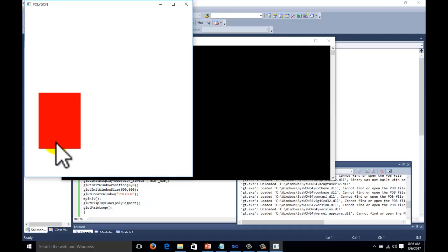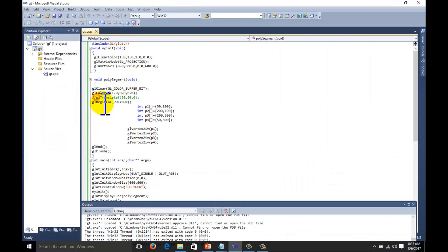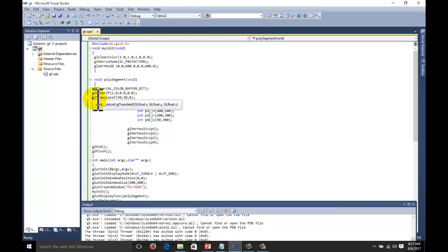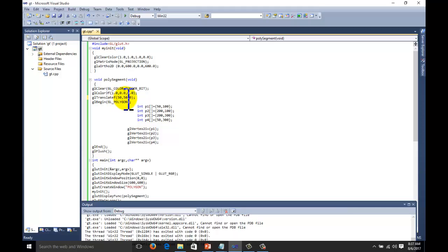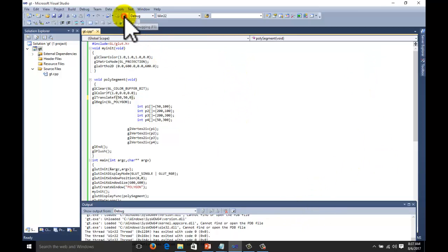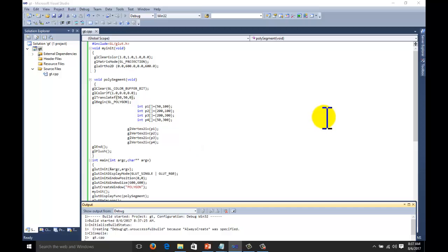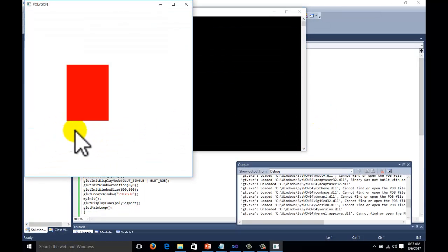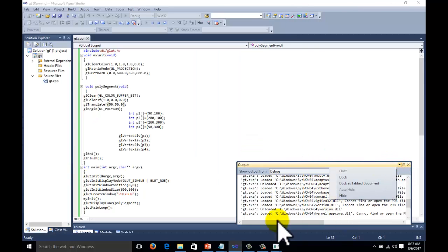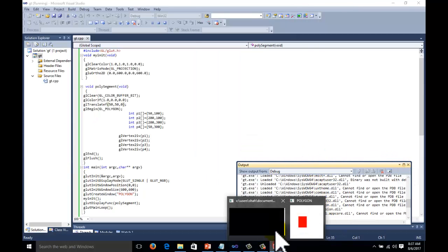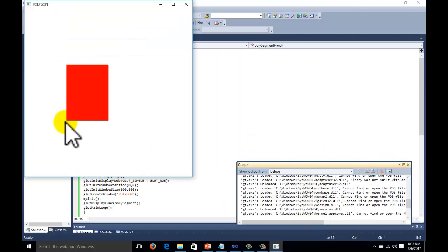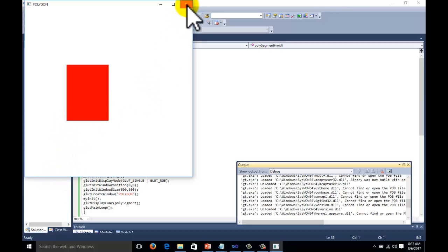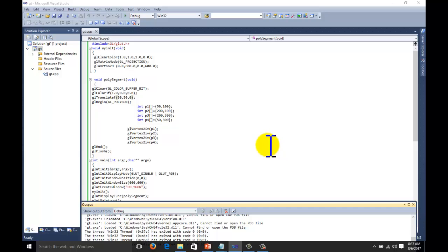This is our image. Now we want to translate this polygon. So we are using translate function. We are translating it to 50-50 pixels in x, y direction. And z coordinate is zero because this is a two-dimensional object. Again execute the code. The object is translated to 50 pixels from x direction and 50 pixels from the y direction. This is the translation function.